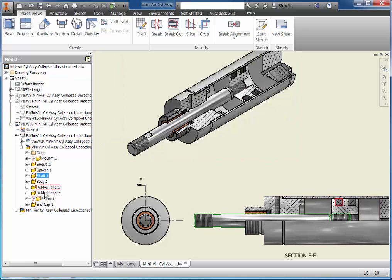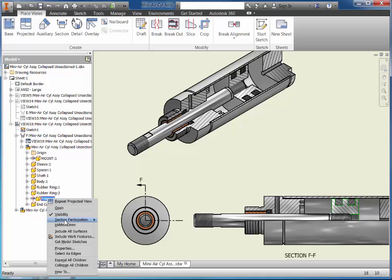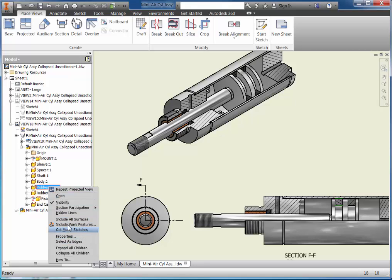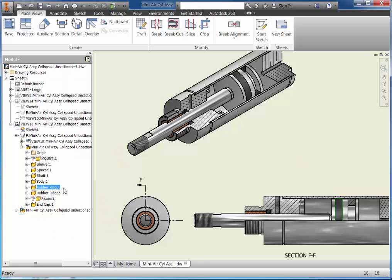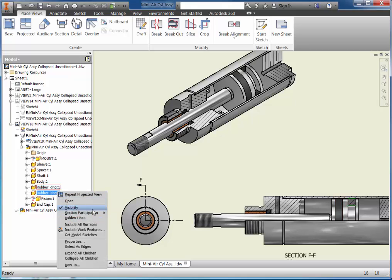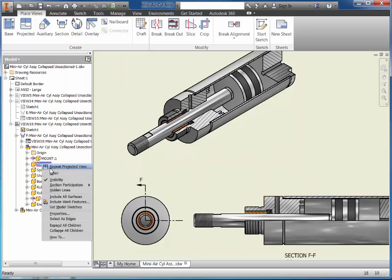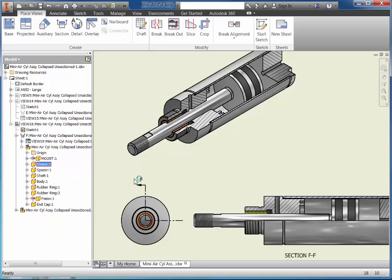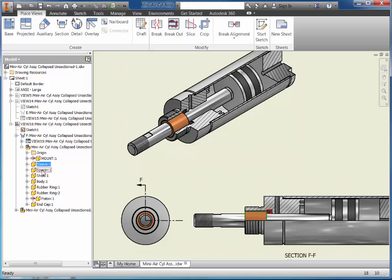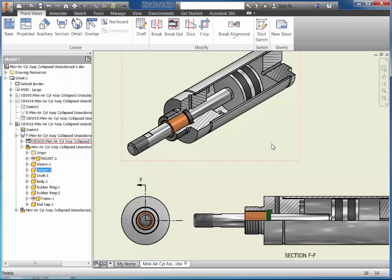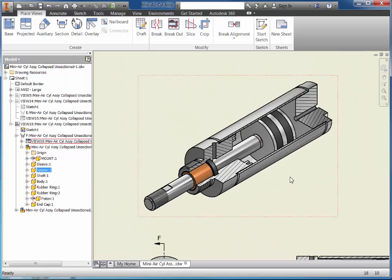Next I'm going to take the piston, right-click, go to section participation and choose none — so now I can see the full piston. Then rubber ring number 1: right-click, section participation, none. Rubber ring number 2: right-click, section participation, none. I have a spacer and a sleeve in here — I'm going to go to the sleeve, section participation, none. There's the sleeve, and I have a rubber spacer right in here. I'm going to right-click on it, go to section participation and choose none. At that point I have the isometric view that I want for this drawing.